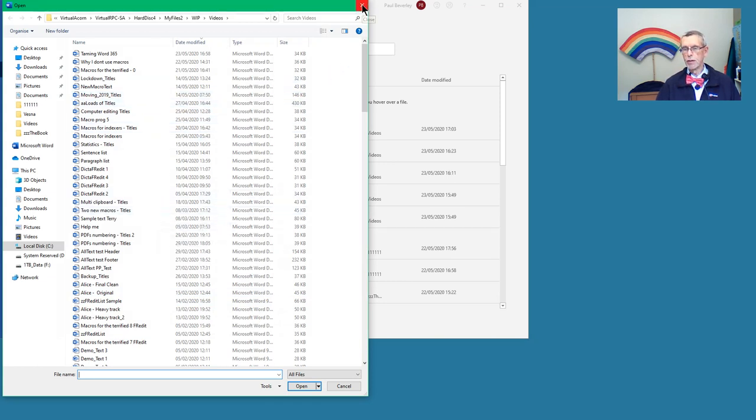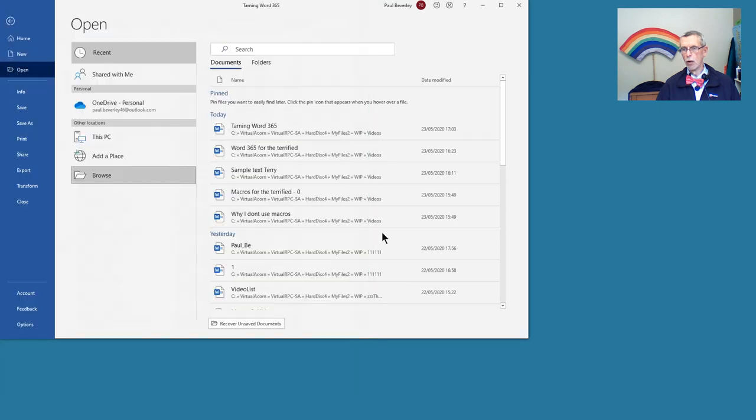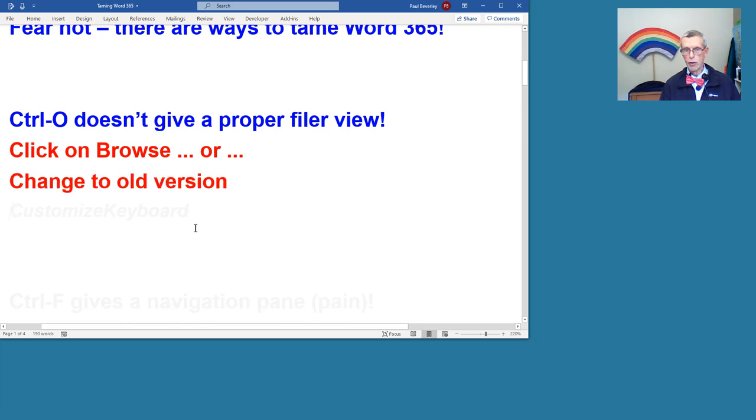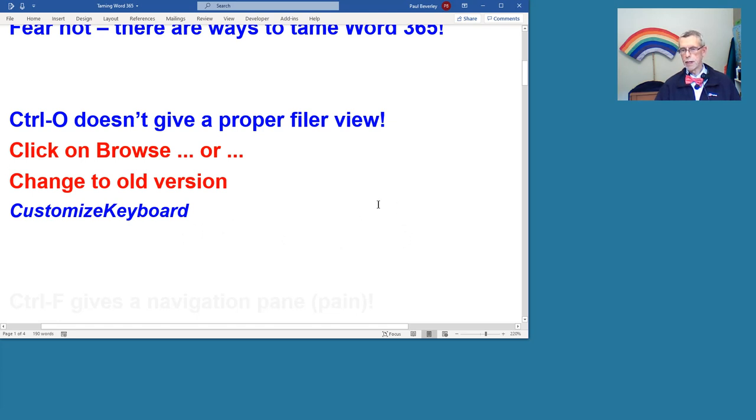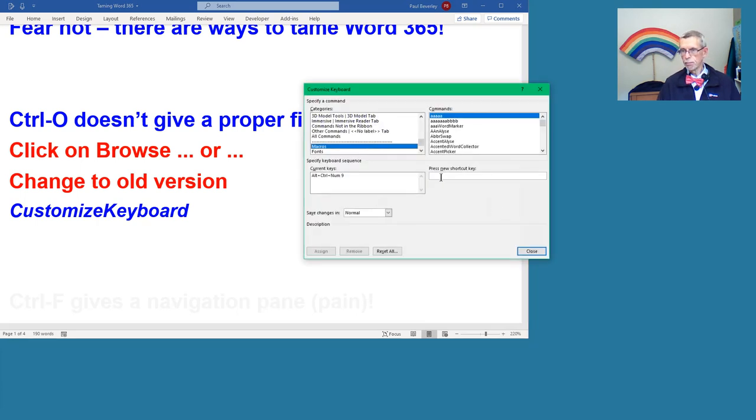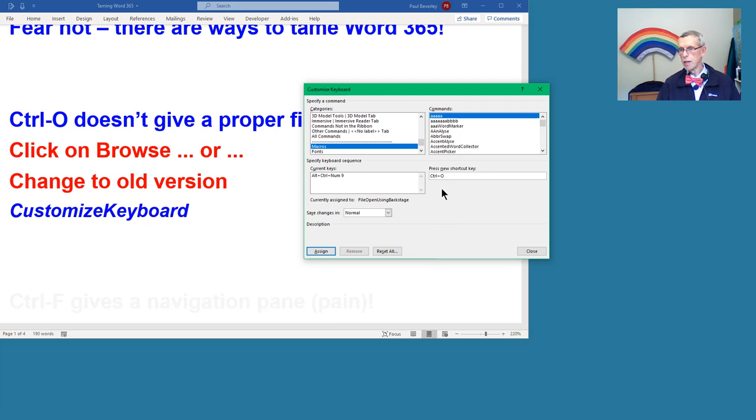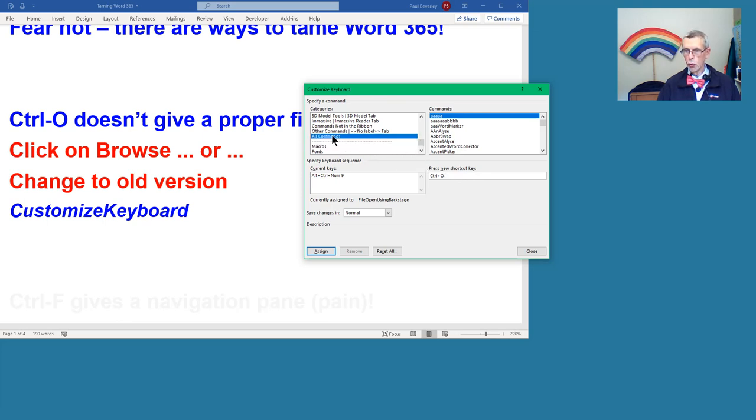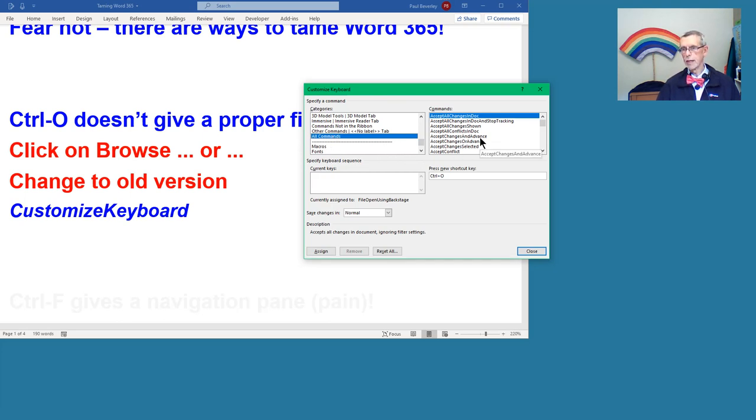But I still like to stick to that old way of doing it. So what I want to do is to change it to the old version using my customized keyboard. Open that up. If we click in there, Control-O, then we see that Control-O is set to File Open Using Backstage. What we want is the old-fashioned one, which was just called File Open. If we click on All Commands,